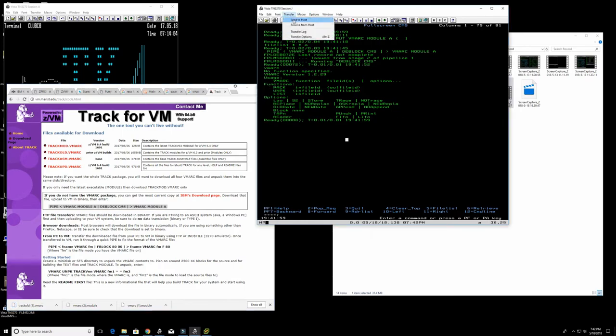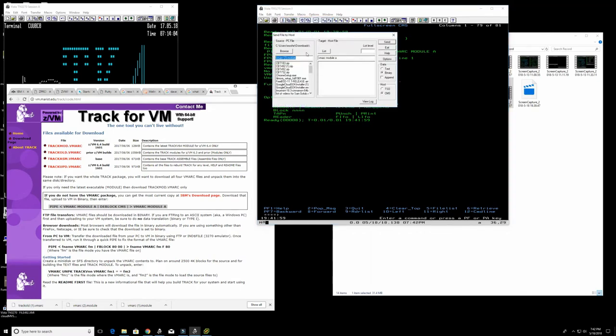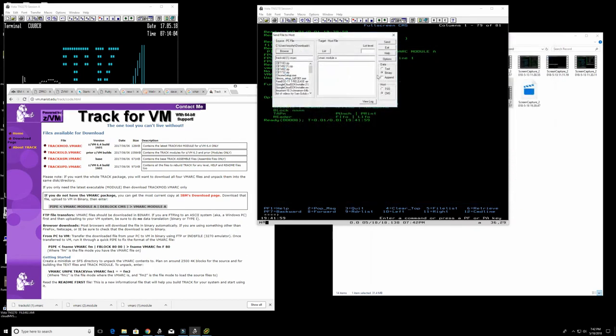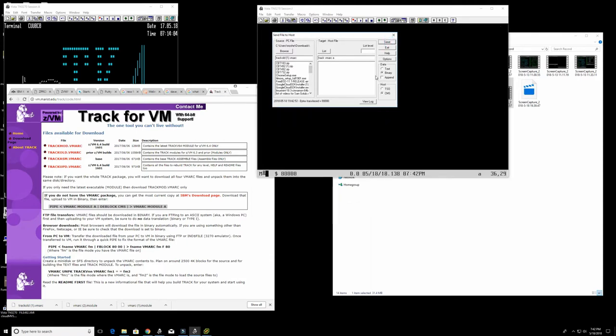That's done. Now let's see how we get this up. That's called Track Old VMARC and we have to choose it. We're going to call it TRACK VMARC A. We'll put it in minidisc A, again binary and CMS. This takes a while because it has to travel over the internet to Dallas. That's done.